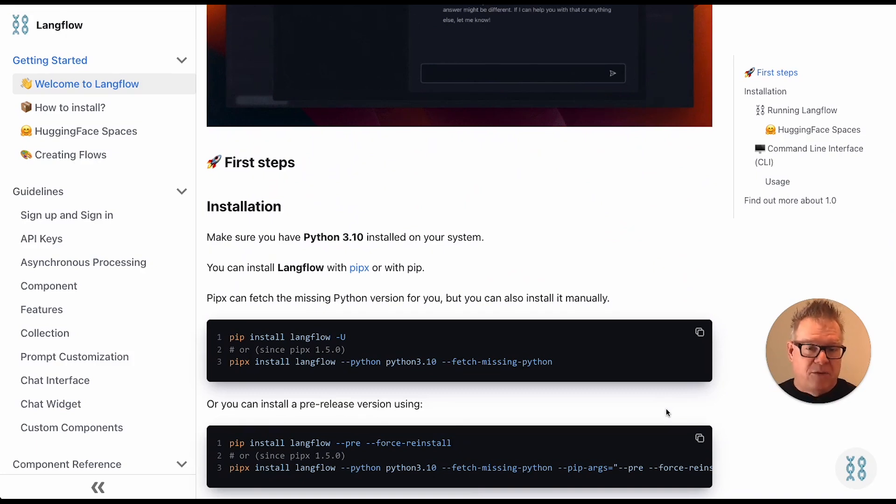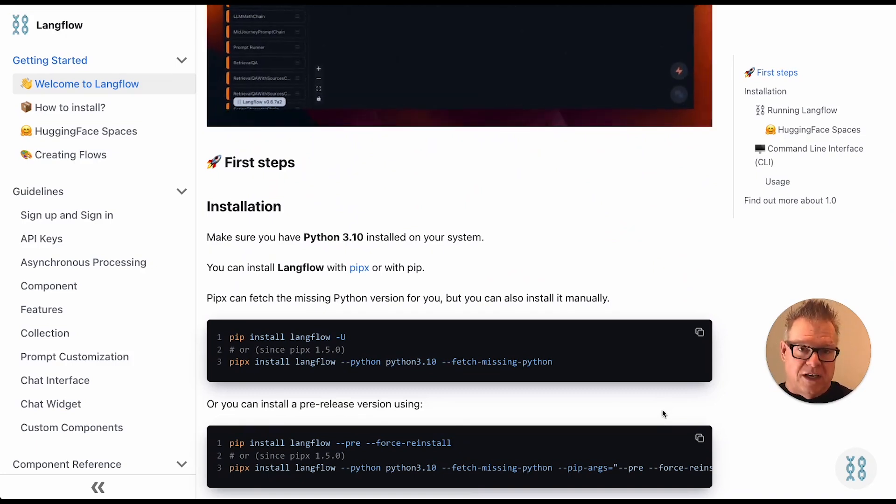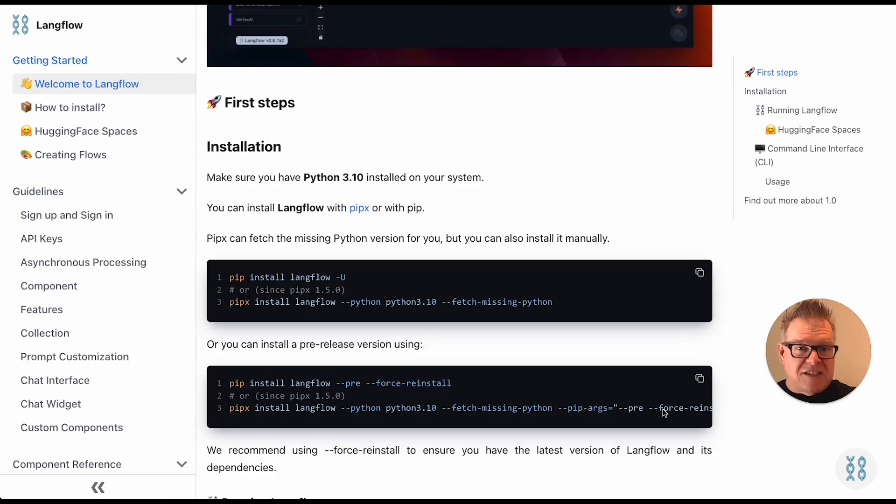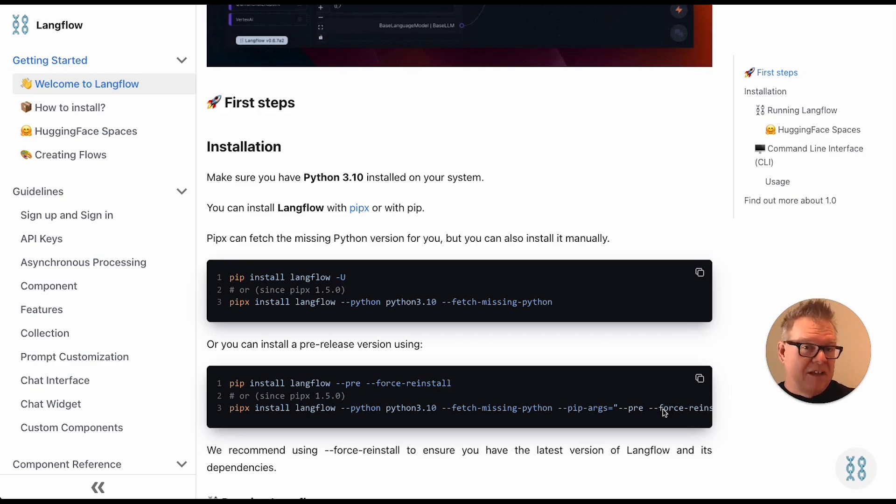Follow those directions exactly. And what it gives you is a really cool front end for LangChain. And that LangChain stuff you saw that you want to do makes it super simple, and we're going to walk through a really easy example to get you going.